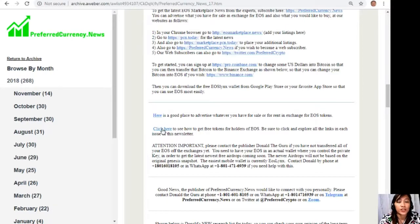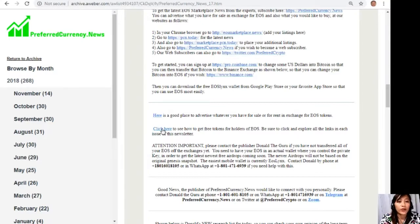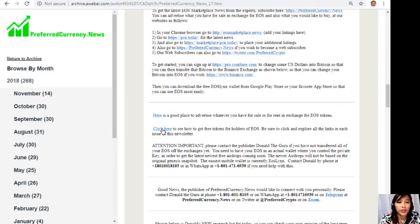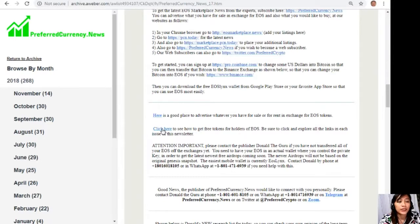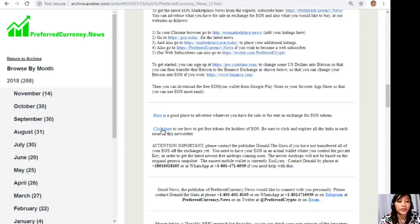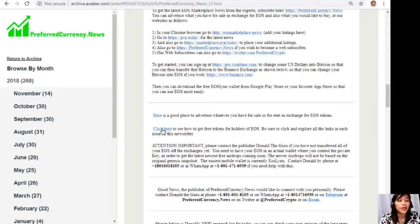And we have an important announcement. So please contact Donald the Guru if you have not transferred all of your EOS off the exchange at the end. You need to have your EOS in an actual wallet where you control the private key in order to get the latest free airdrops coming soon. The newer airdrops will not be based on the original genesis snapshot, and the easiest mobile wallet is currently EOS Lynx. Now guys, you can contact Donald by phone at 1-801-601-8105 or on WhatsApp at 1-801-471-6939 if you need help with this.